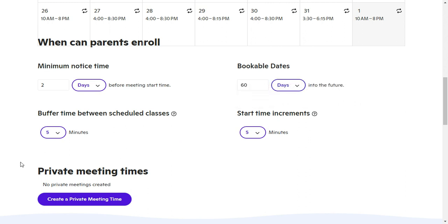Down here is how you can create a private link time, which is if you want to send something just to an individual person that you don't want to be available for the general public. I'll put a link to a video where I went over how to do that.